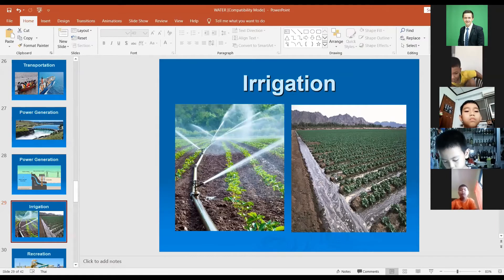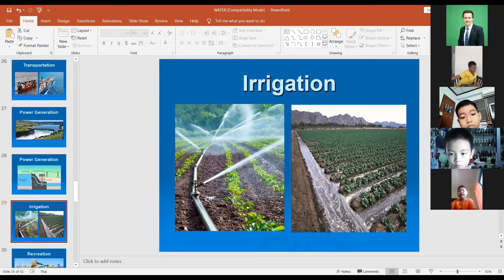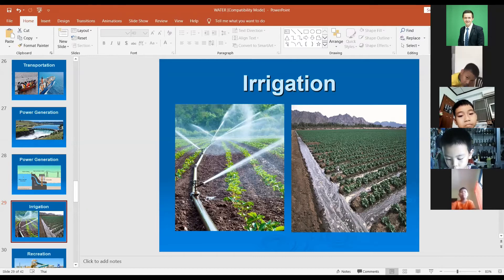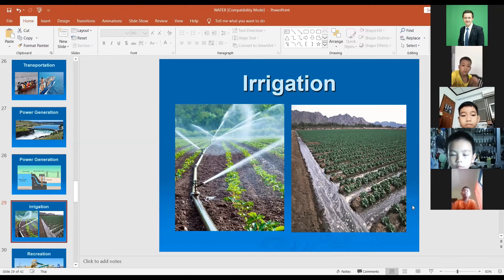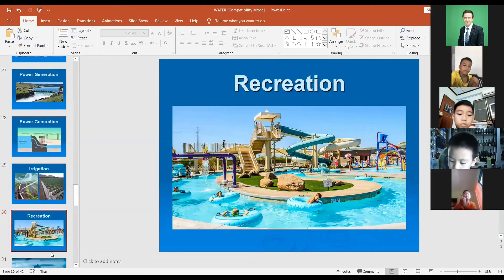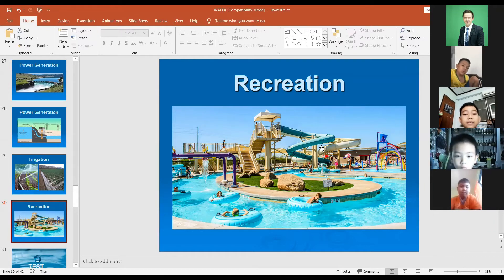Irrigation — do you know that agriculture is impossible without water? You can see around where you live there are many farmers growing rice, and they also use water to grow plants like rice, vegetables, or fruits. All plants need water. This kind of irrigation can use pipes, springs, and canals.